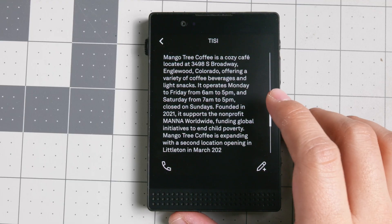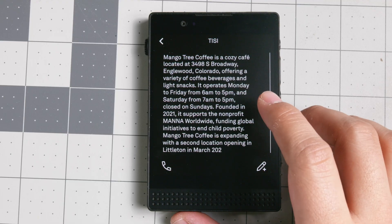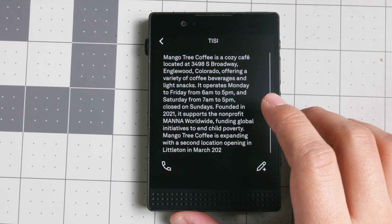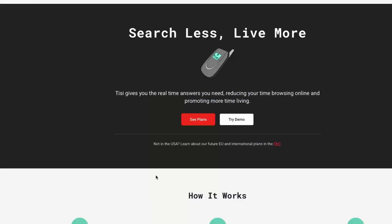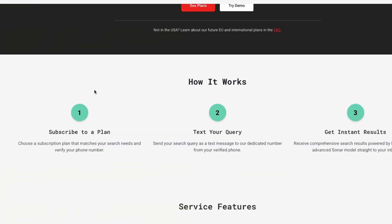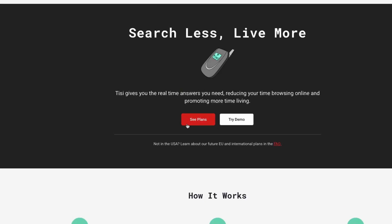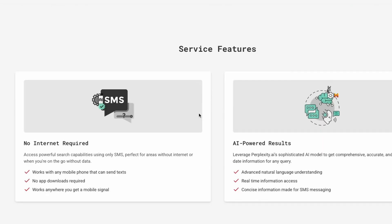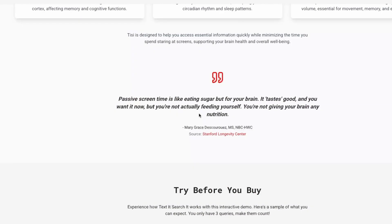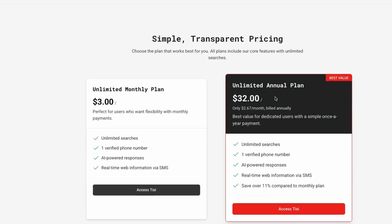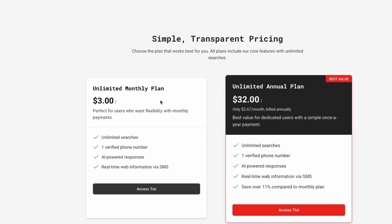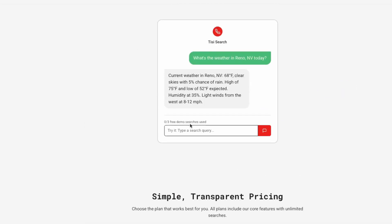I believe the engine that they're using is Perplexity, so you can search more. Their pricing is pretty affordable to a large degree because they're doing something very simple — they're not trying to get the most out of it. It's about $3 a month and you have unlimited searches.